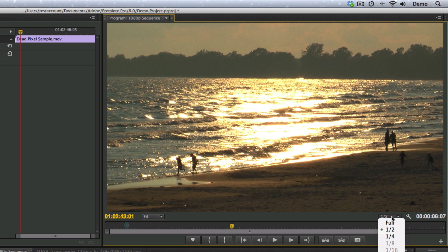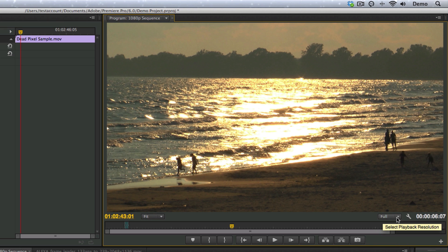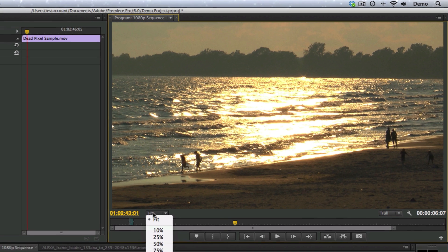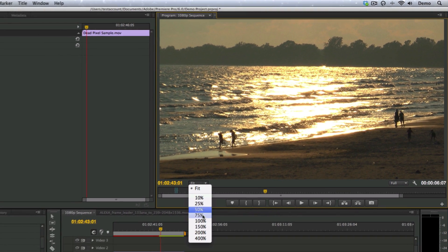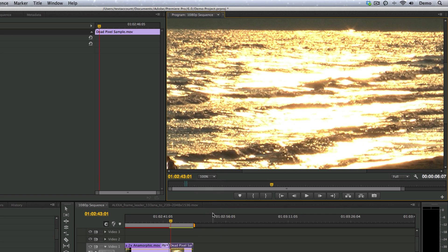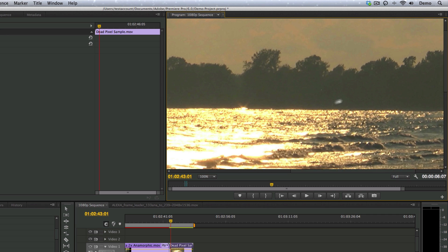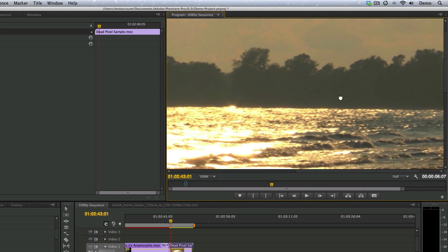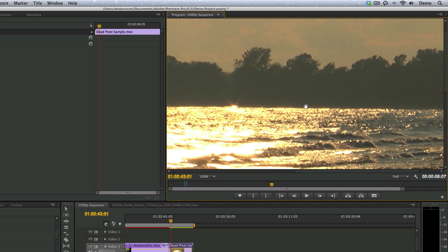Best thing to do, I'm in Premiere Pro right now, so I have to make sure that my preview is set to full. I don't want to be throwing away any resolution when I'm trying to find this dead pixel, and I'm going to put my preview on 100%, and I have the hand tool selected, and I'm just going to zoom in here.